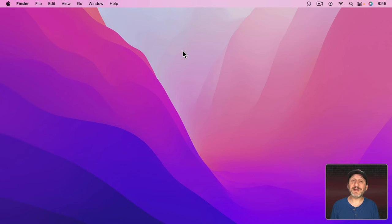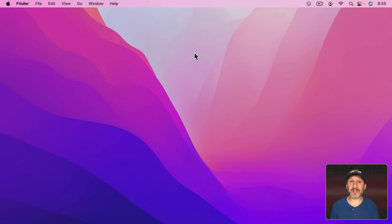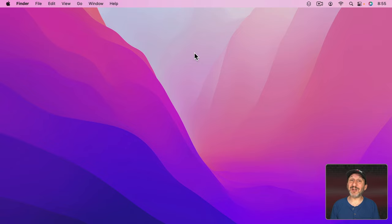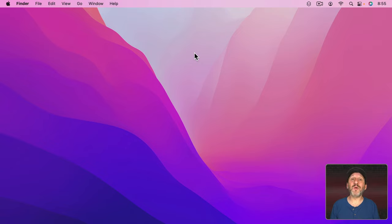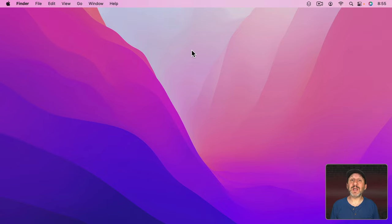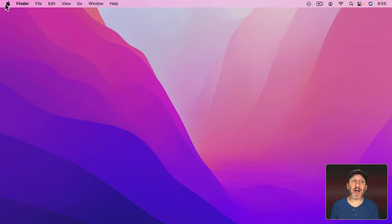So the pointer is this little arrow that you see in the middle of my screen here. It's sometimes called the cursor but technically cursor is the term applied to that line you use when you're typing text in a word processor. So if you've ever wanted to change the size or color of the pointer there's a way to do that.